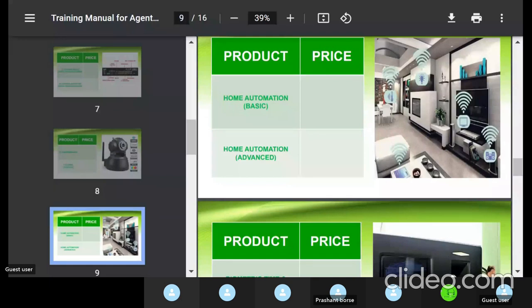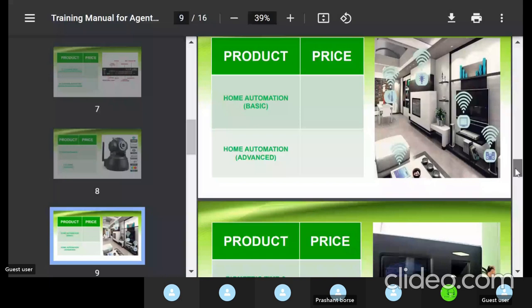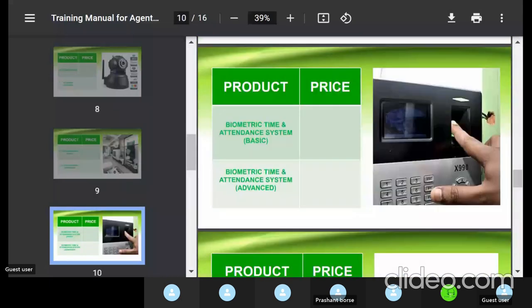If a customer asks about biometric or other products, just speak about it briefly. Our technical team will guide the customer through those stages, and any sale made through technical team support will still be added to your sales account. Good news: our products will soon be available on Amazon, so customers can also purchase via cash-on-delivery in the future.